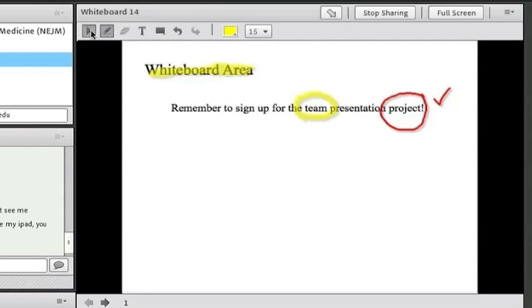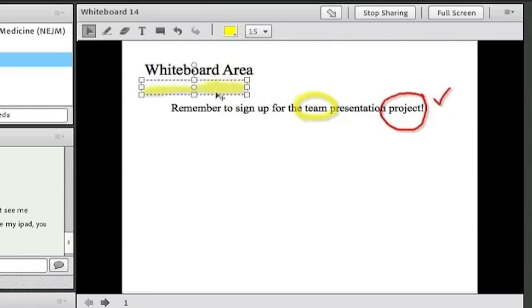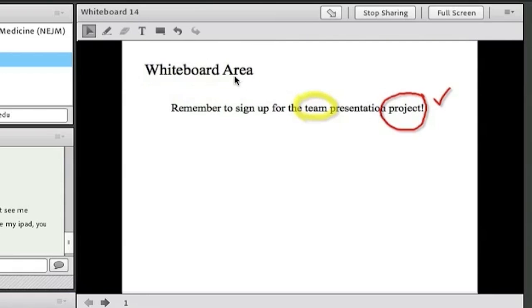The virtual classroom also has a whiteboard area with text, a marker, shapes tool, and highlighter.